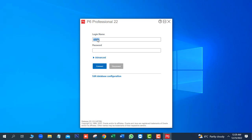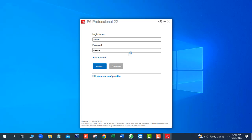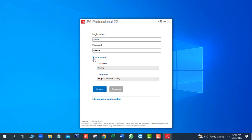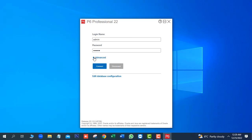We will copy the login name. Next, paste into the password field. Next, here you can see Advanced. Here you can see your database name is PMDB. Next, connect.